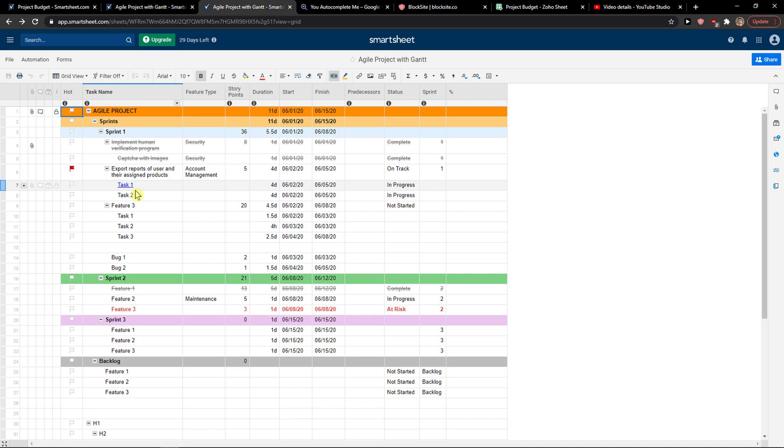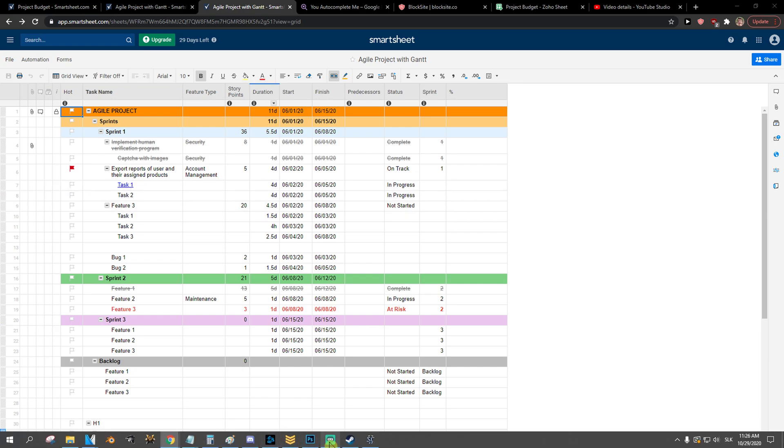So this is how we can hyperlink to another sheet in Smartsheet. Thank you very much everybody for watching. If you have any questions guys, ask me down in the comments. Have a great day and goodbye, see ya!